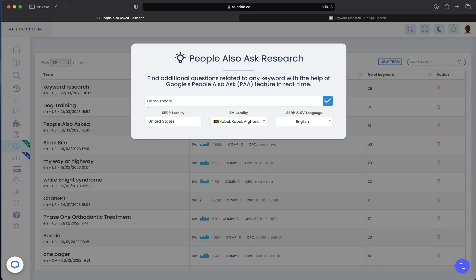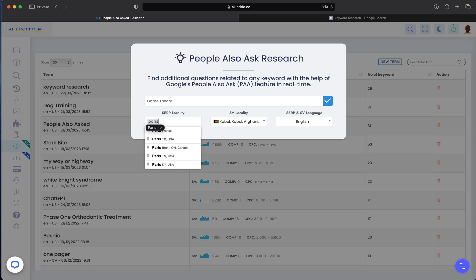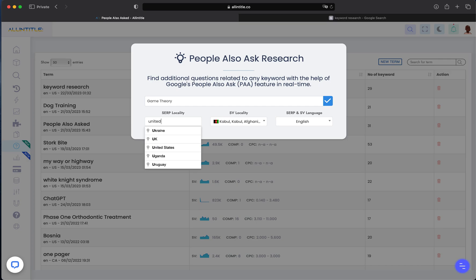location, Google might show different PAA questions - different initial PAA questions. You can set any location you want: United States, a city, Paris, or anywhere in the world. I'm going to use United States here.